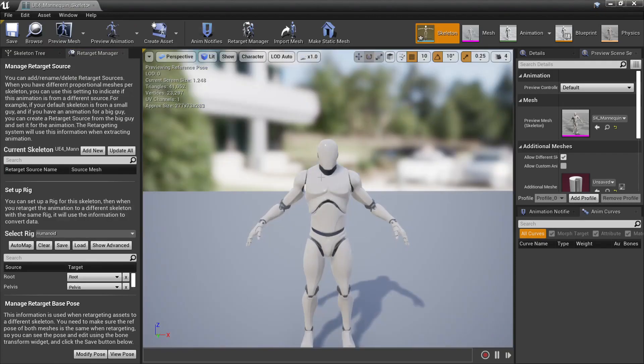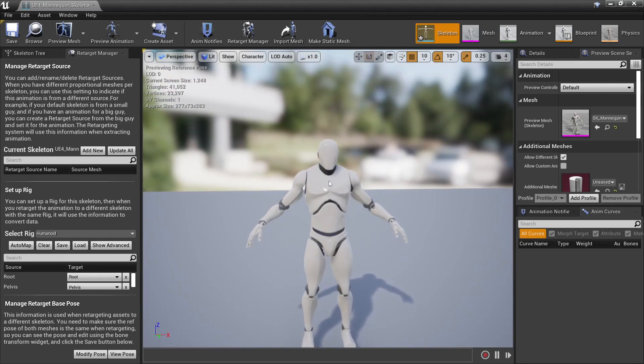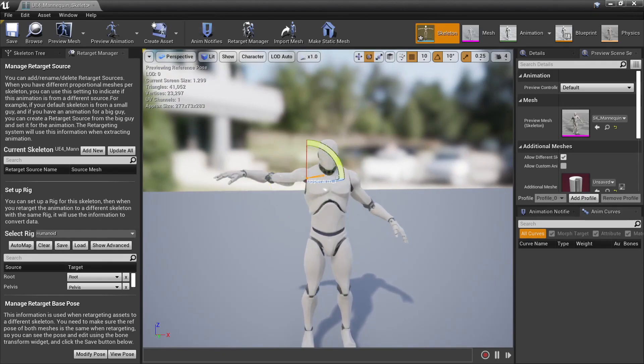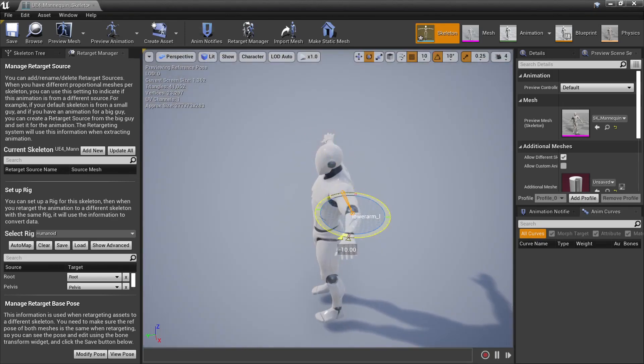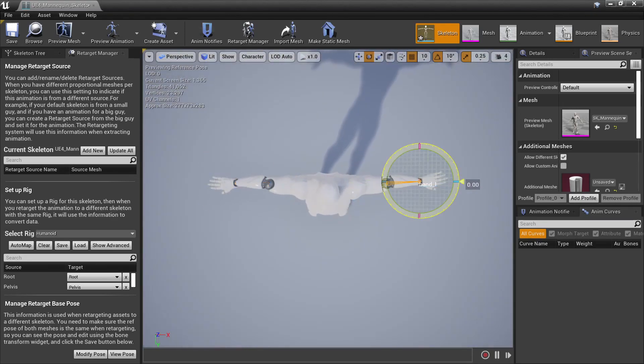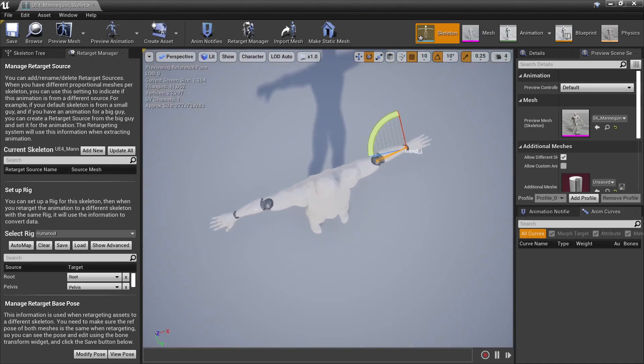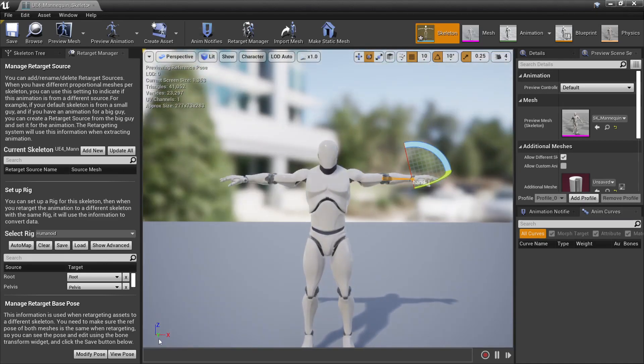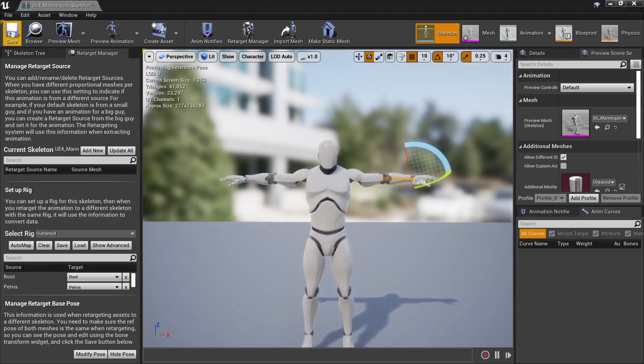Then we'll want to get our skeleton here into a T-pose. So to do that we'll select the arm and we'll bring them up and we'll mirror that on the other side. So once we're happy with how he looks, we'll go to modify pose, use current pose, then we'll save and close the skeleton.